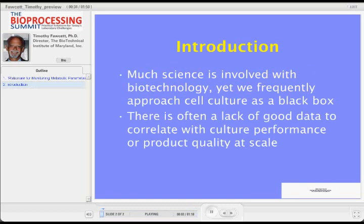As you're sort of gleaning from here, there's a lot of information about cell culture media and about growth parameters and so forth, but cell culture is really pretty much a black box. We really don't understand a lot of the metabolism that's going on.